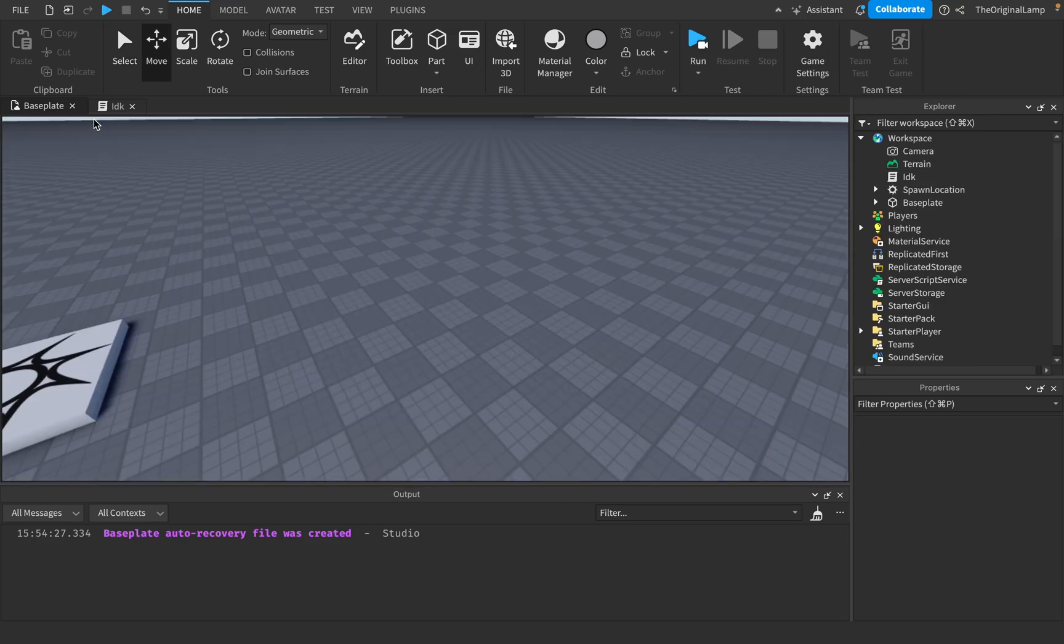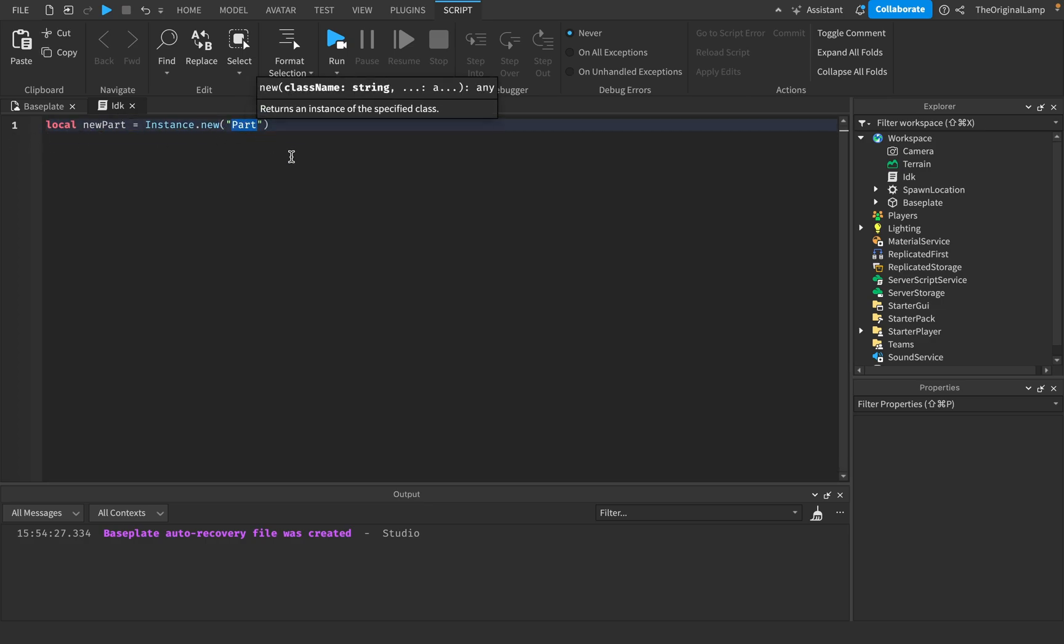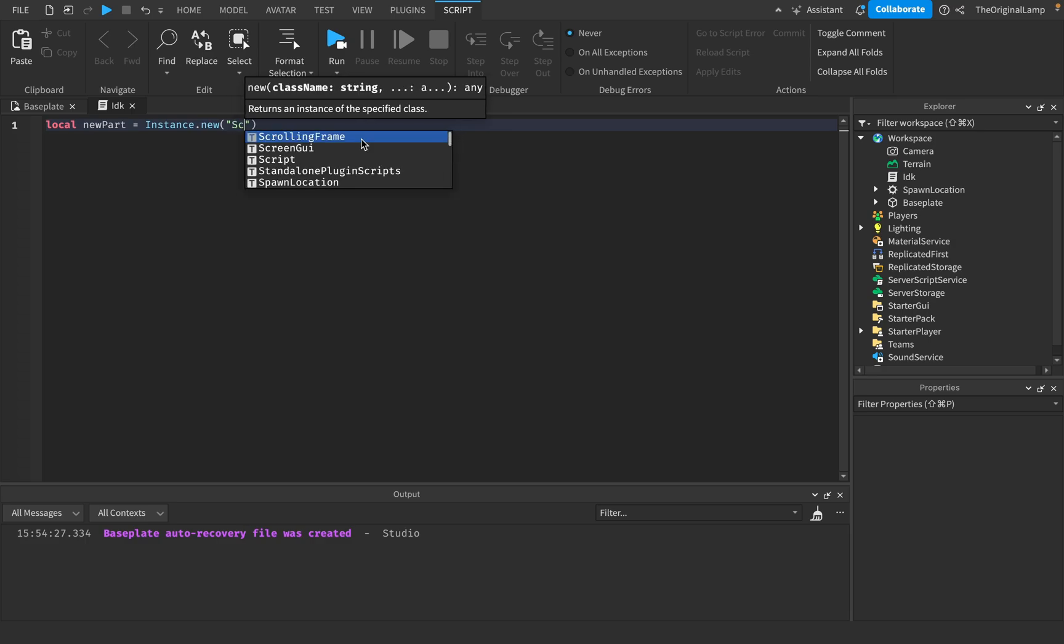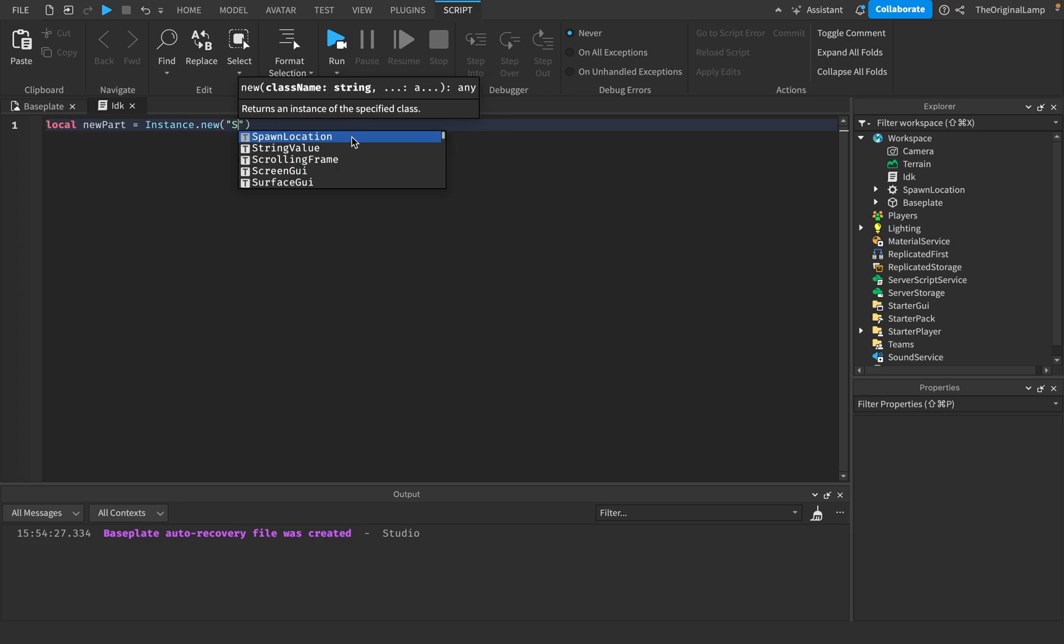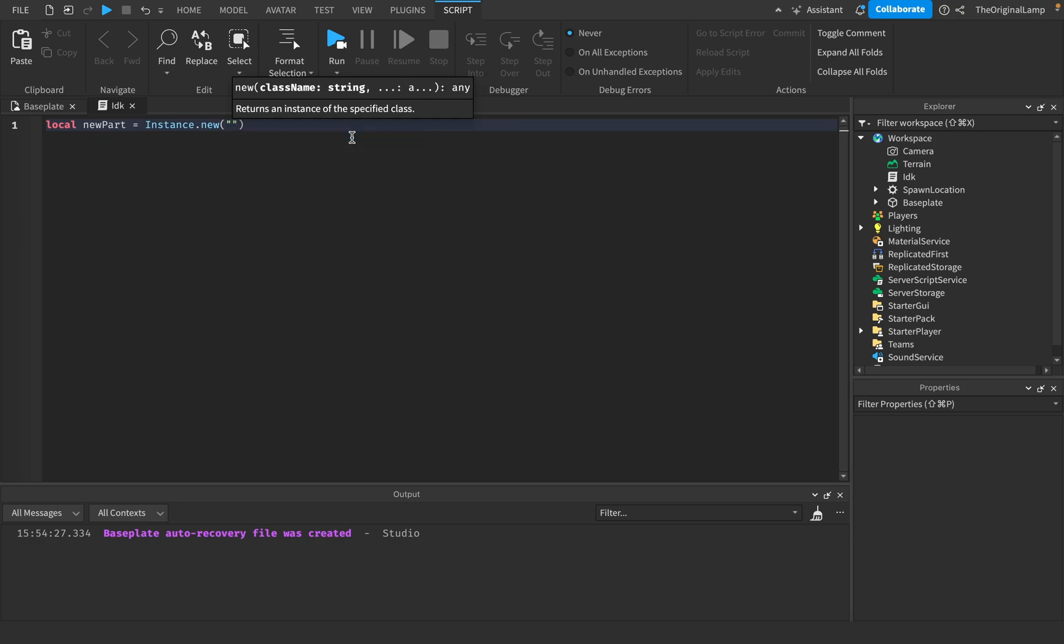It's not just parts, you could have something like an attachment, you could even have a script. You could add a new script, you can add a local script. Obviously it all depends on what you want.